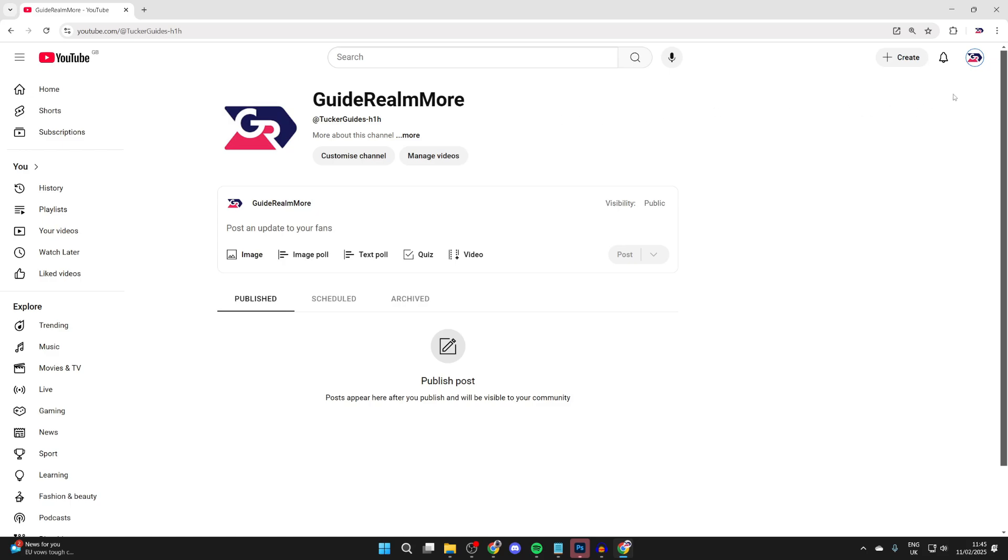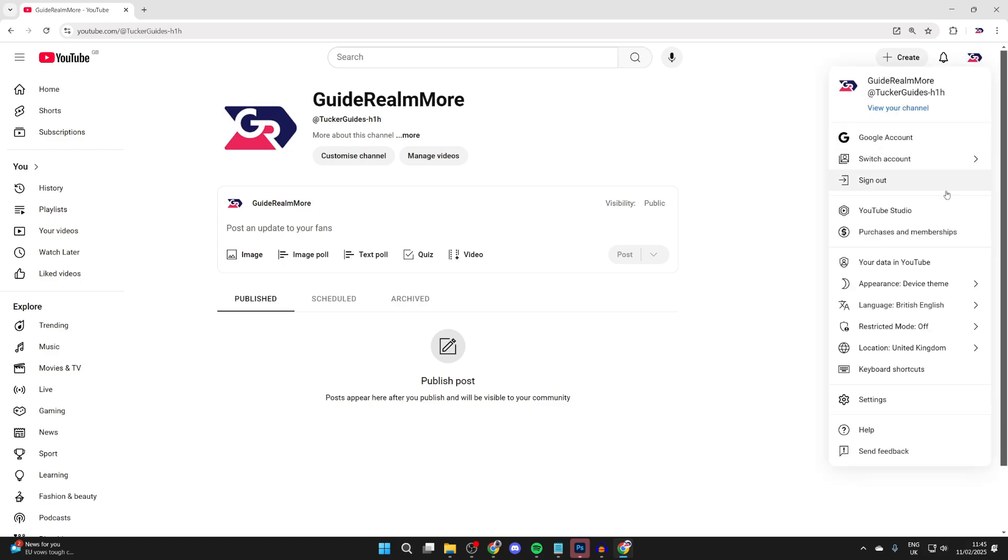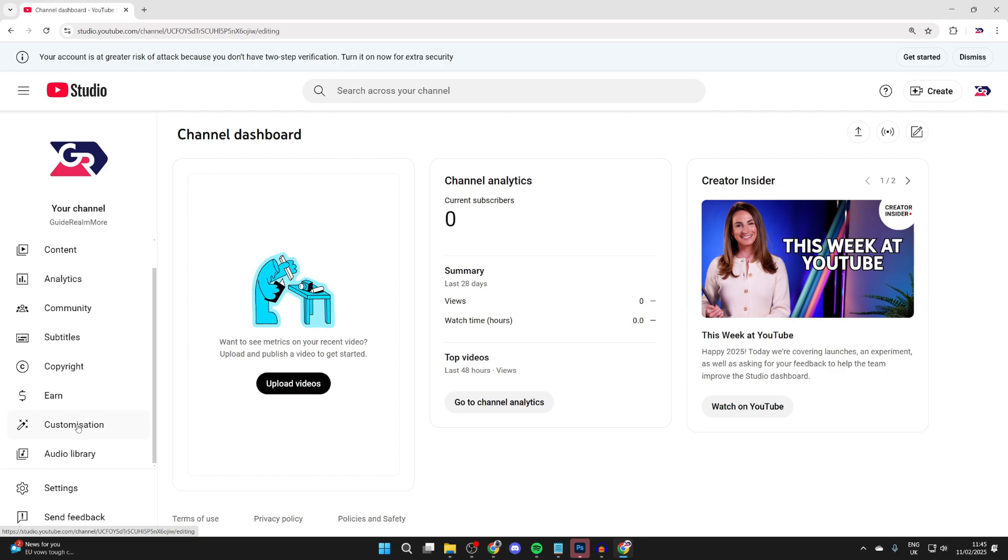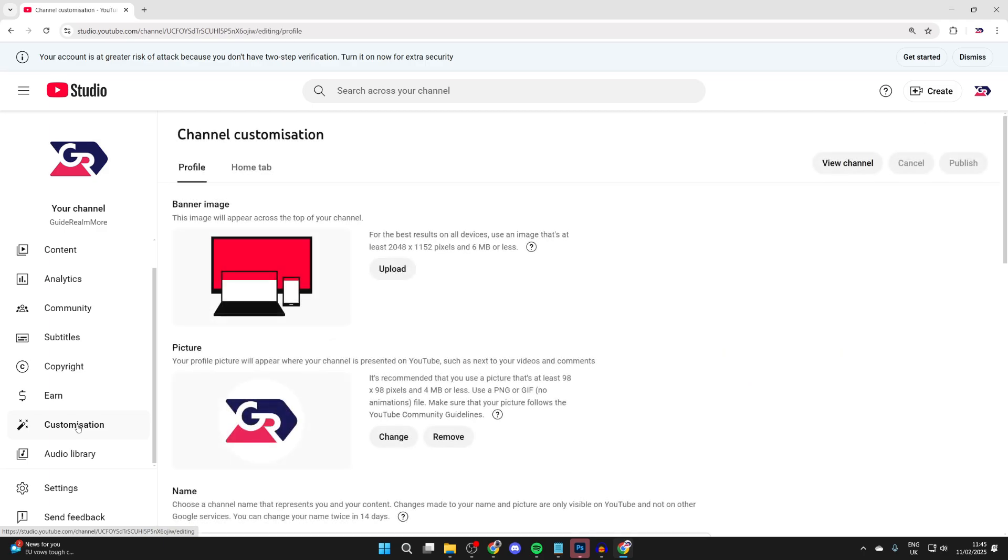Go to the top right of YouTube and click your profile icon, then click on YouTube Studio. In the studio, come over to the left, go down the list of options, and find customization.